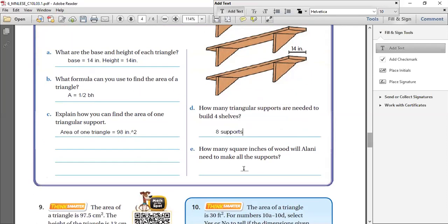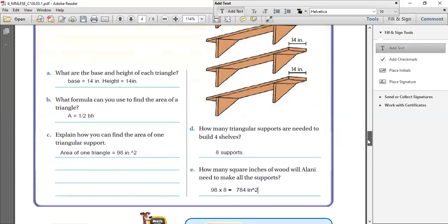How many square inches of wood will Alani need to make all the supports? For one it was 98 square inches, so now we need to find out for eight. Simple — just multiply 98 by 8. How much is 98 × 8? 8 × 8 = 64, put down 4 carry 6; 8 × 9 = 72 plus 6 = 78. So that's 784 square inches. Alani will be needing 784 square inches of wood to make all eight supports. Easy — it wasn't as scary as it looked.